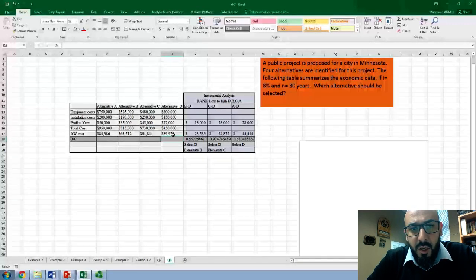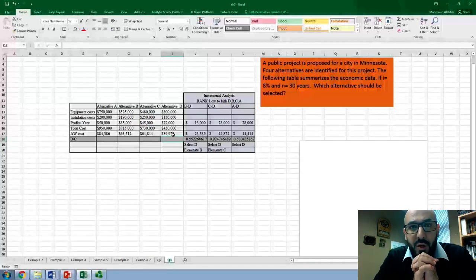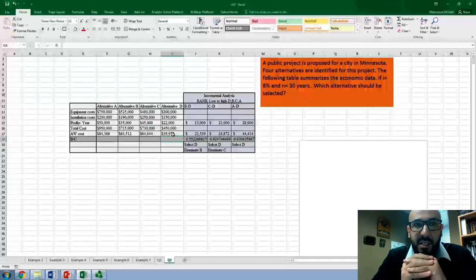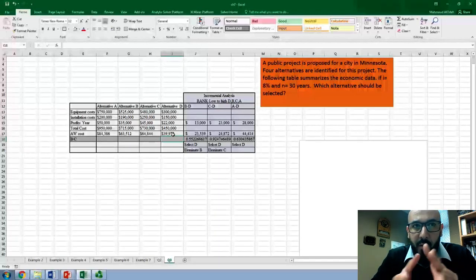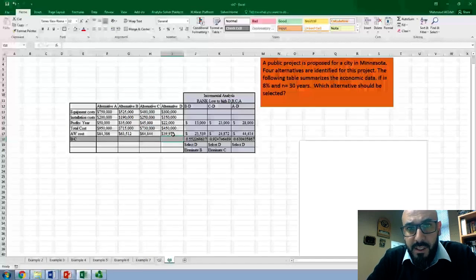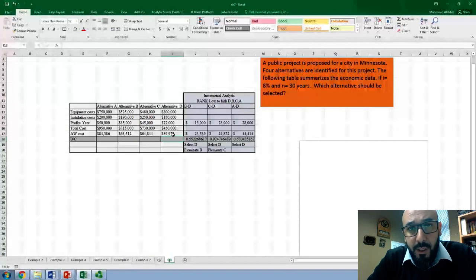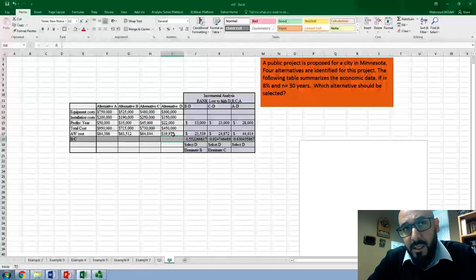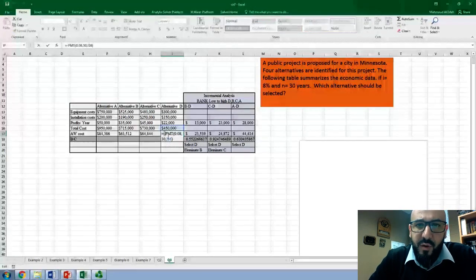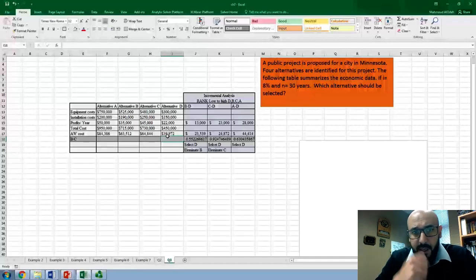One thing to mention: we're dealing with cost as a positive number here. In B/C analysis we look at the ratio between benefit and cost, so it's nicer to keep cost as a positive number. We reversed the PMT function by including a negative sign in front of it, which gives you a positive number for the annual worth of cost.